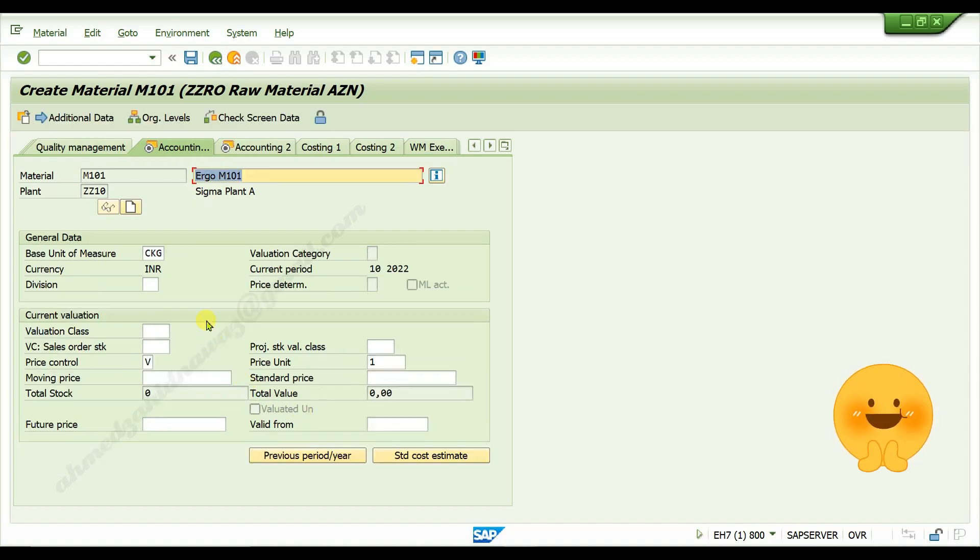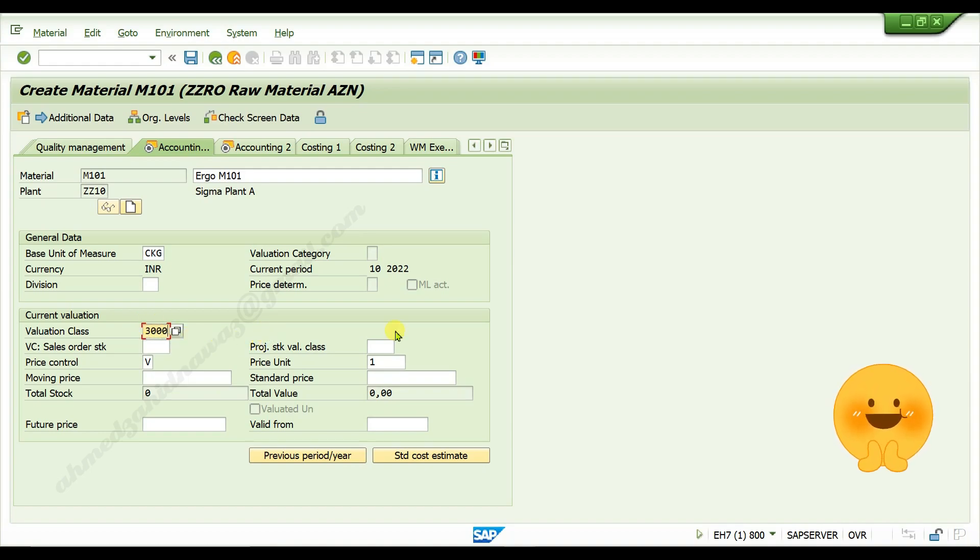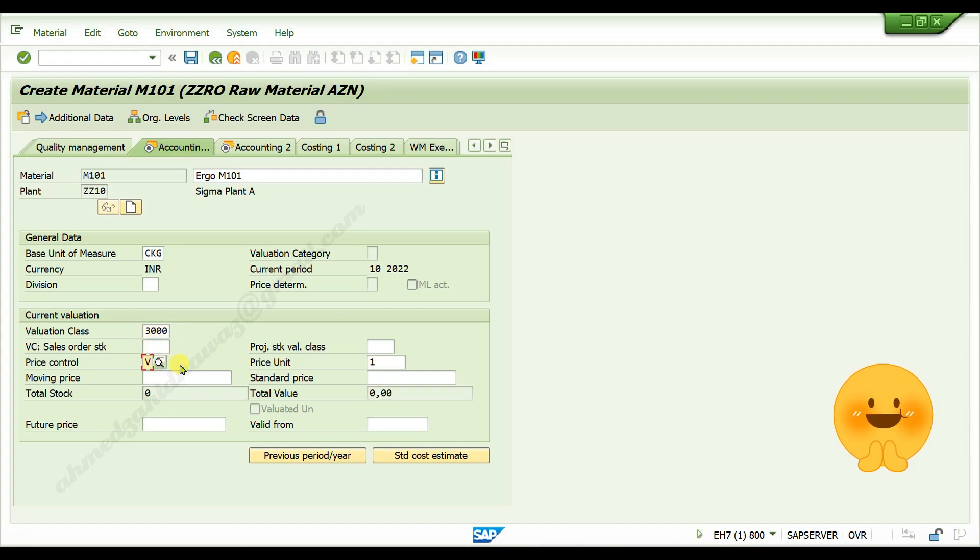In accounting one view tab, give valuation class as 3000. It is a raw material, so price control should be V. Maintain price for the moving average price.